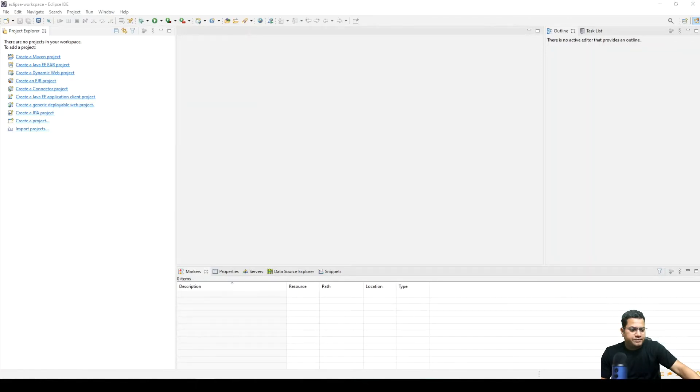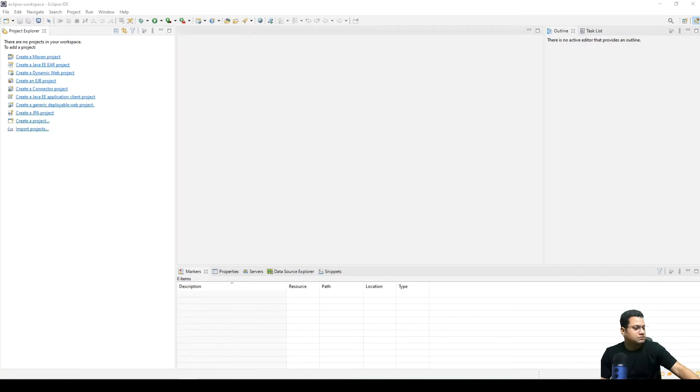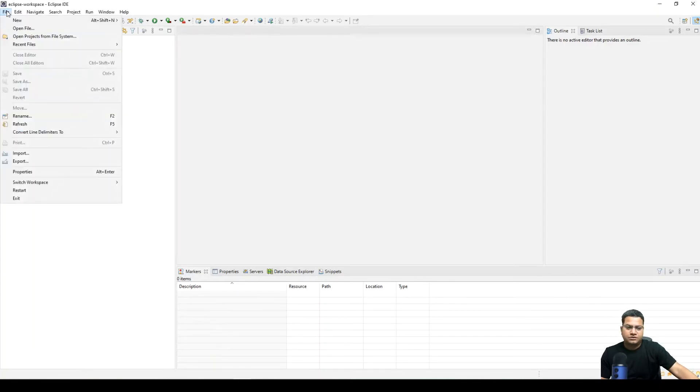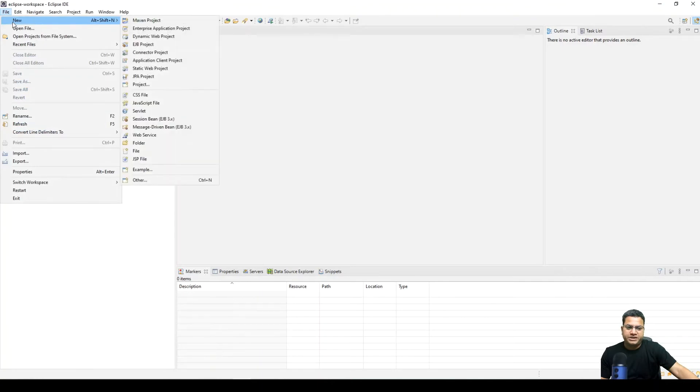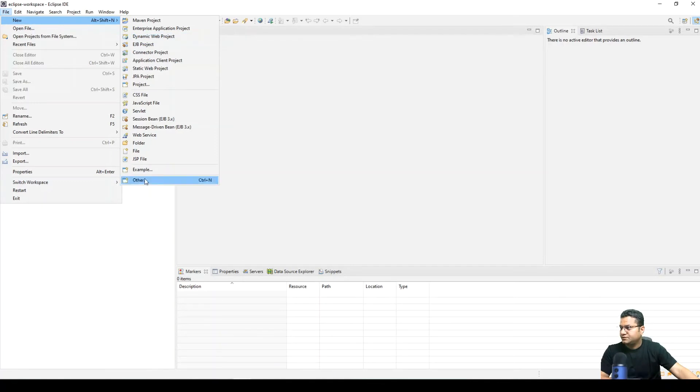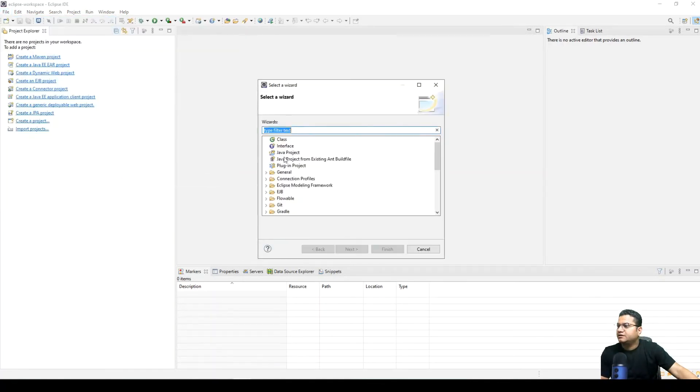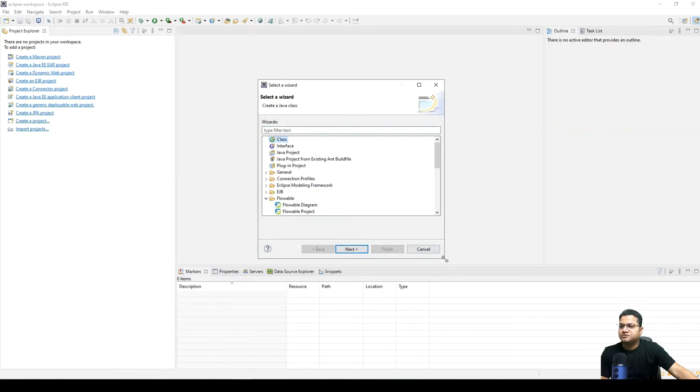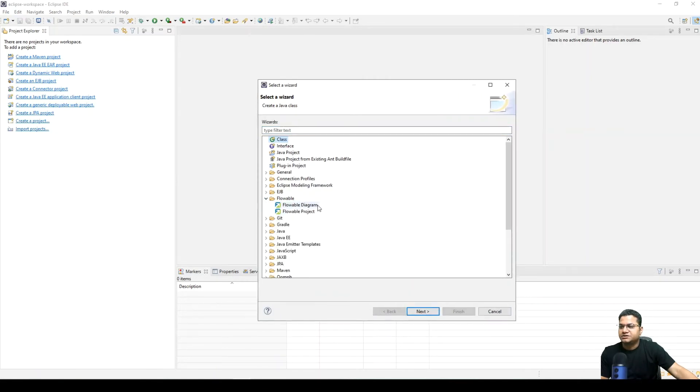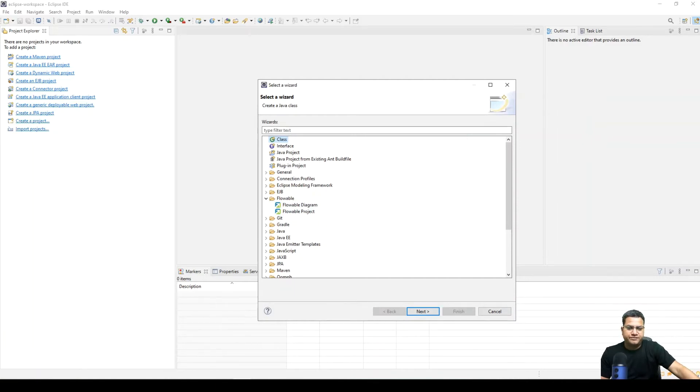As you can see that Eclipse is launched again and we need to look at whether the Flowable options are available in here or not. So for that we can go to the option and other, we can check if the Flowable option is coming here or not. So as we can see that we have this option enabled here where we can create Flowable project or Flowable diagram.